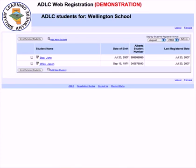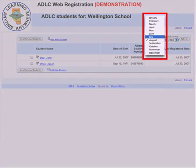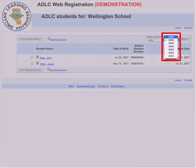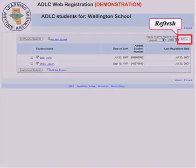After you have logged in, the first page you will see is a list containing all students registered from your school. If you find the list too long, you can shorten it by modifying the date displayed, first by month and the student's year of registration, then click on refresh.